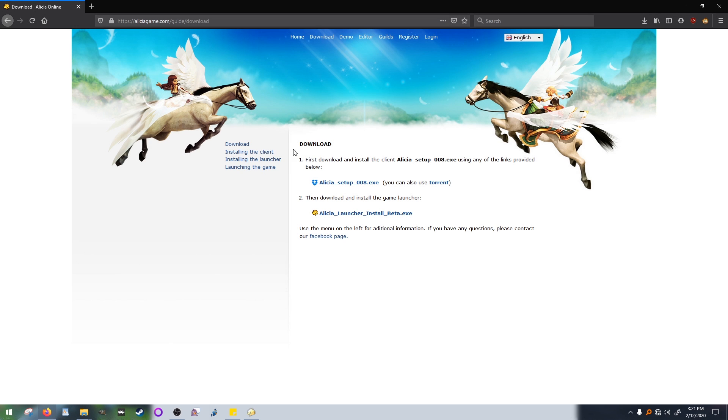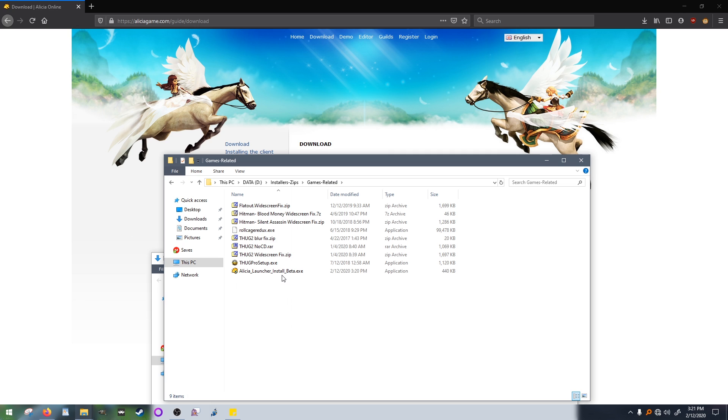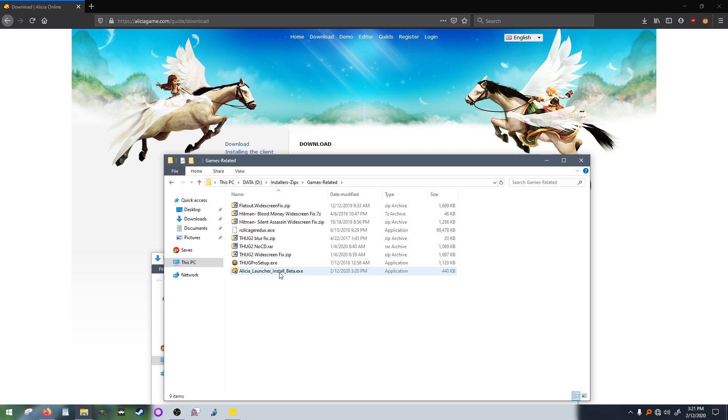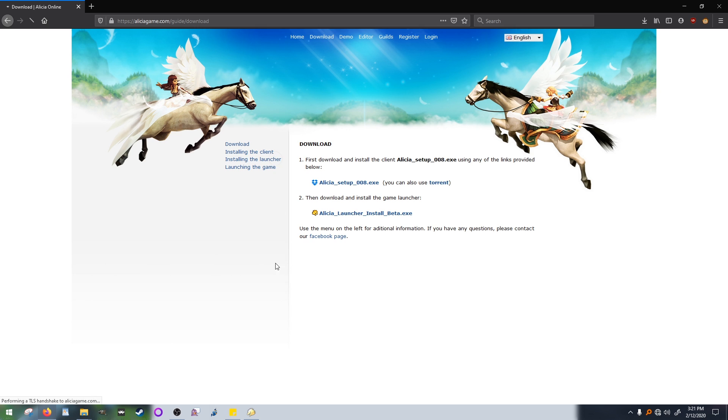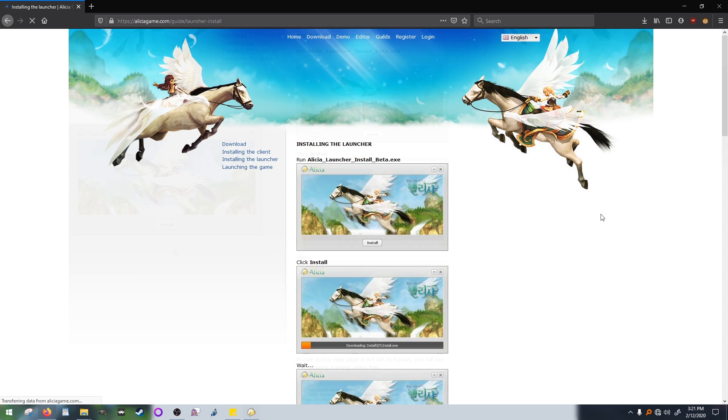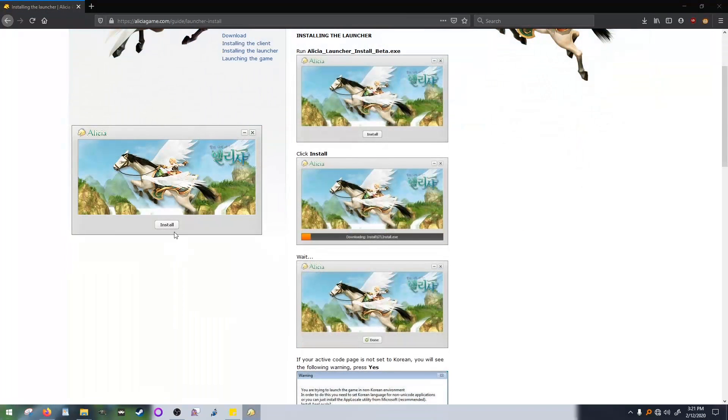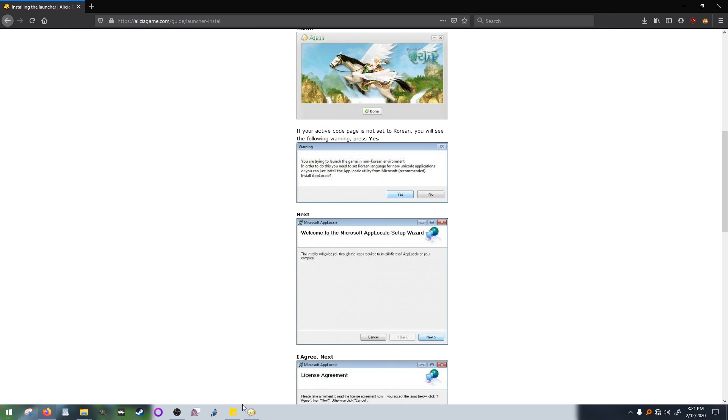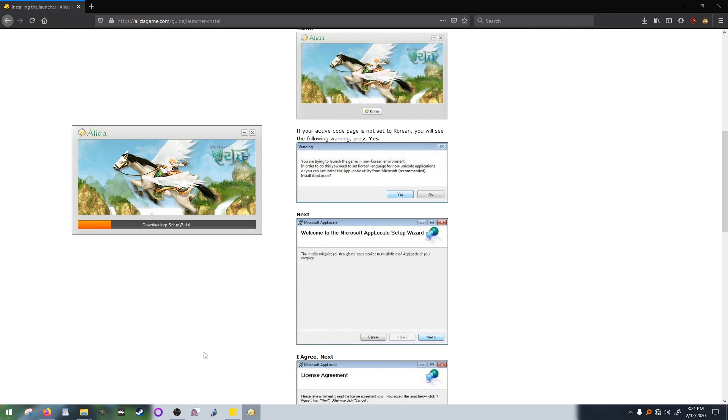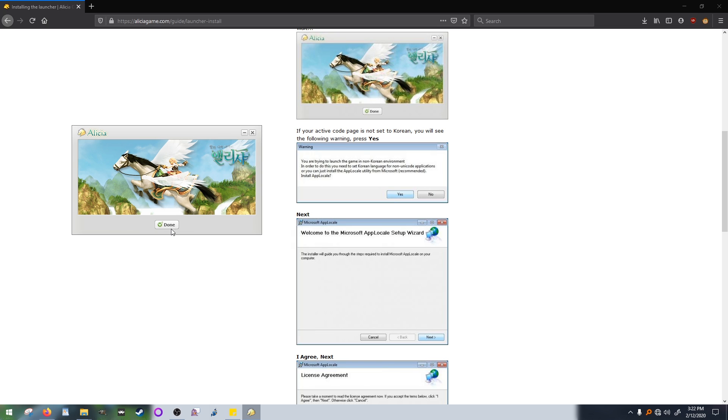Next, we need to install the Alisha Online Launcher. So just like before, we'll be running the EXE. This time it's the Alisha Online Launcher EXE. Click install and then we just wait. Now click done. And most likely you're all set.